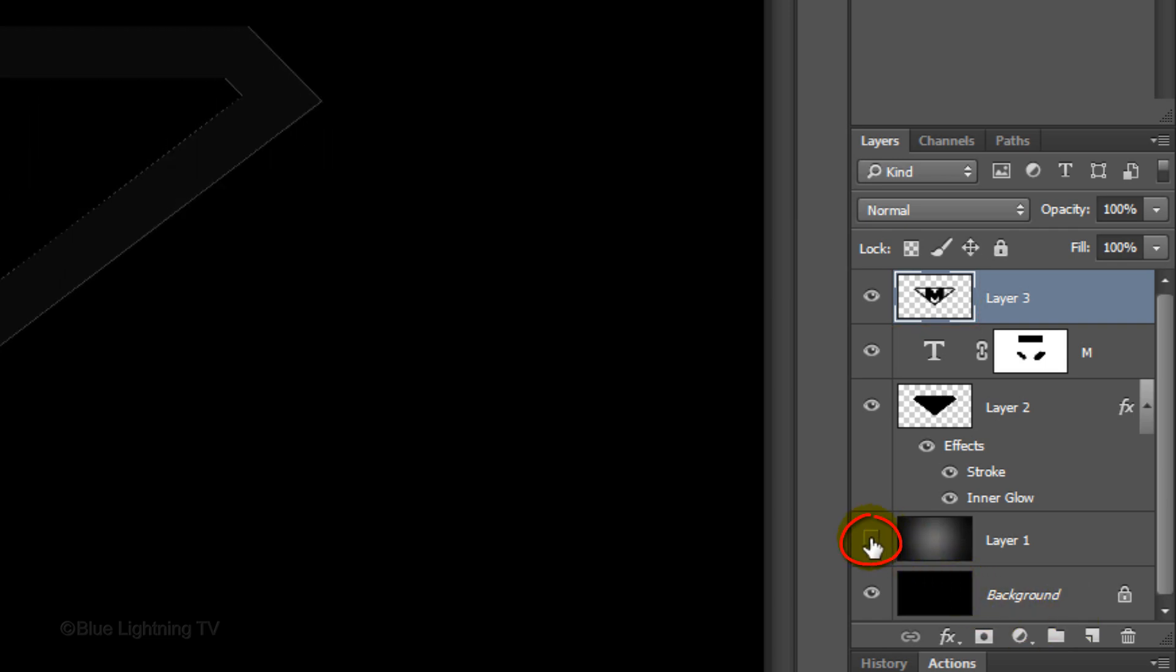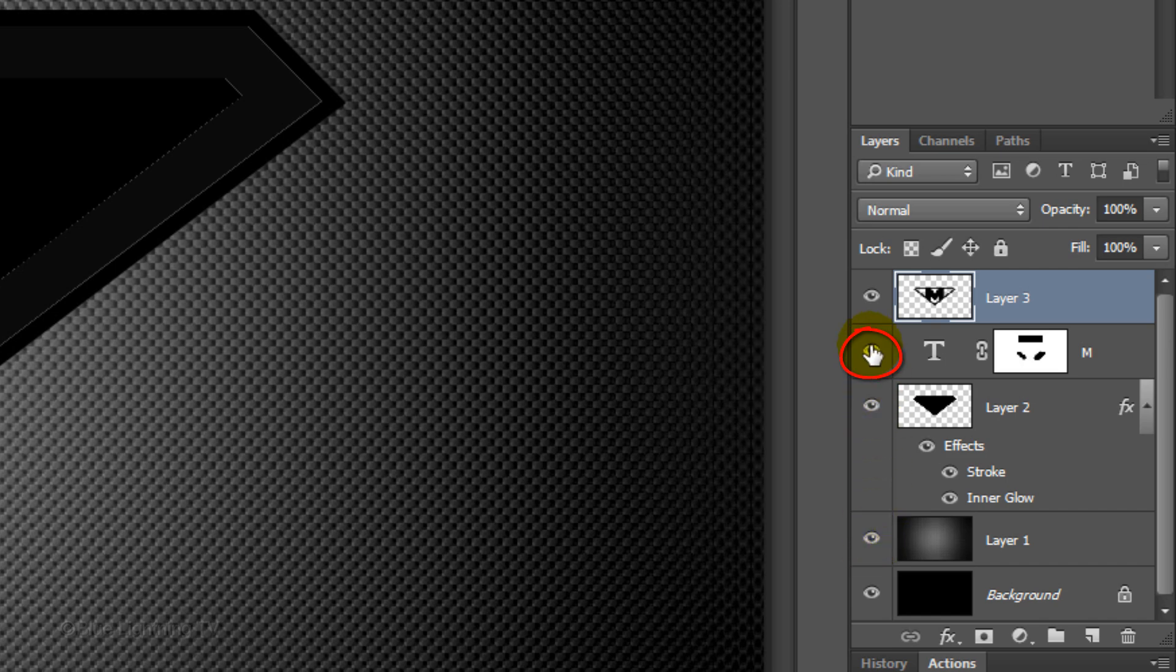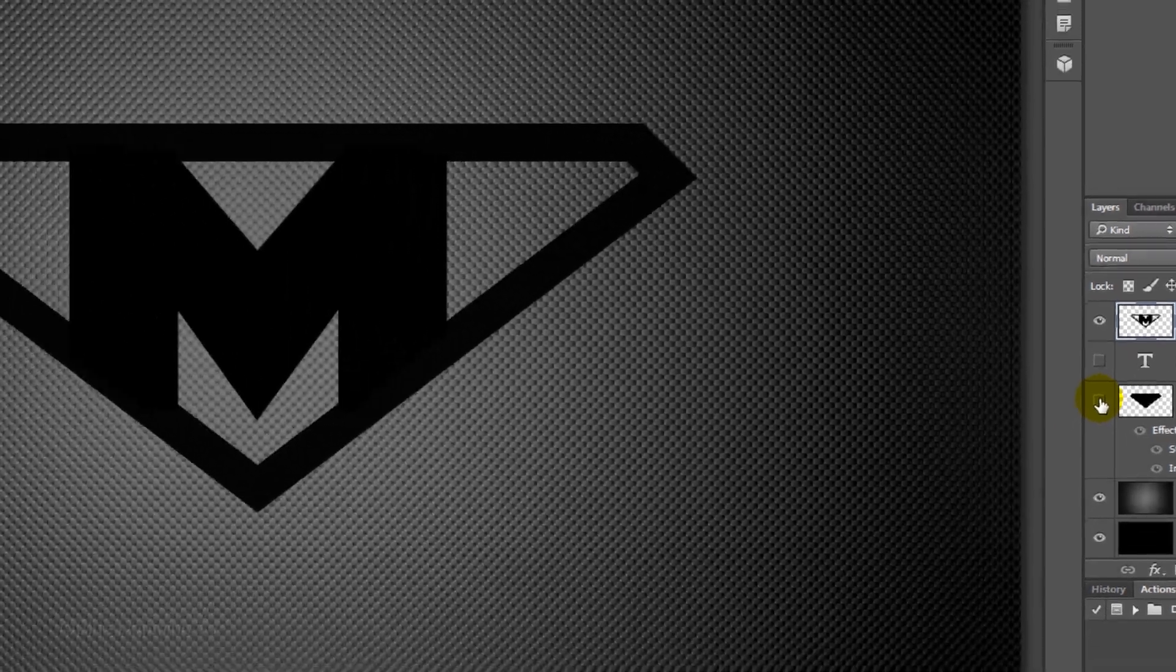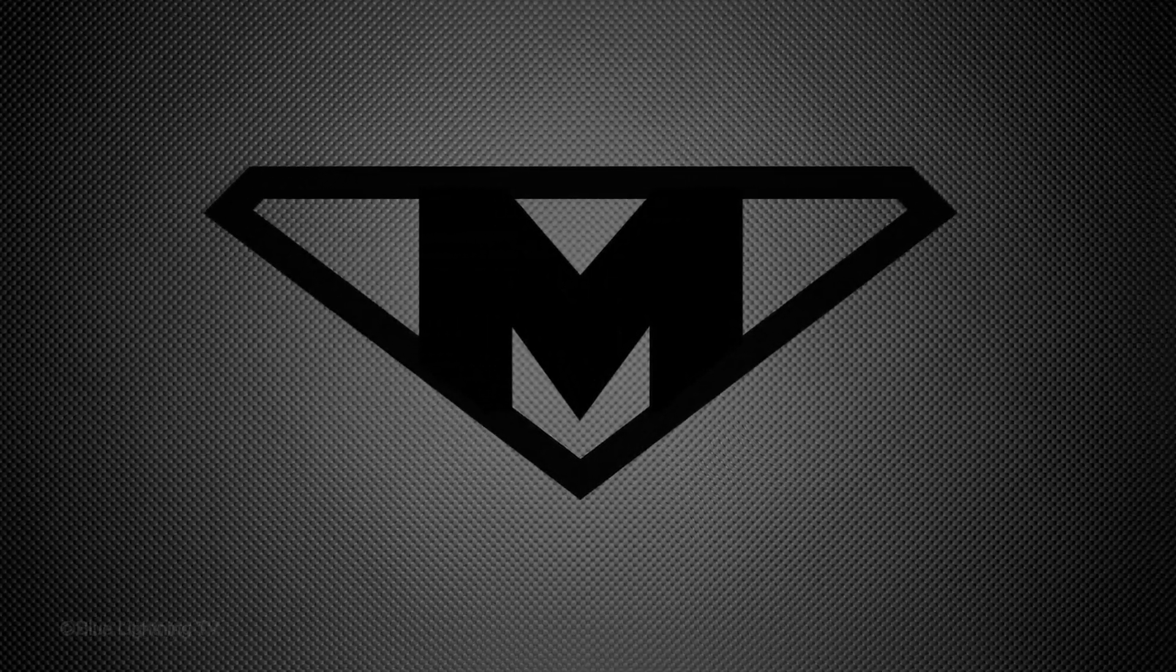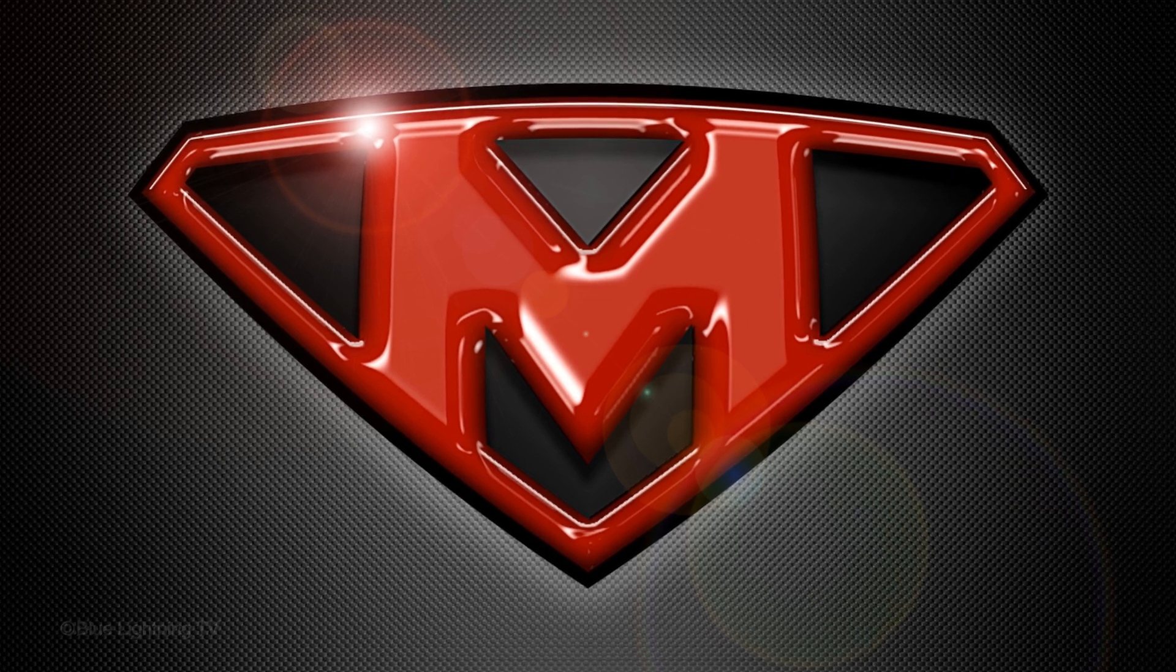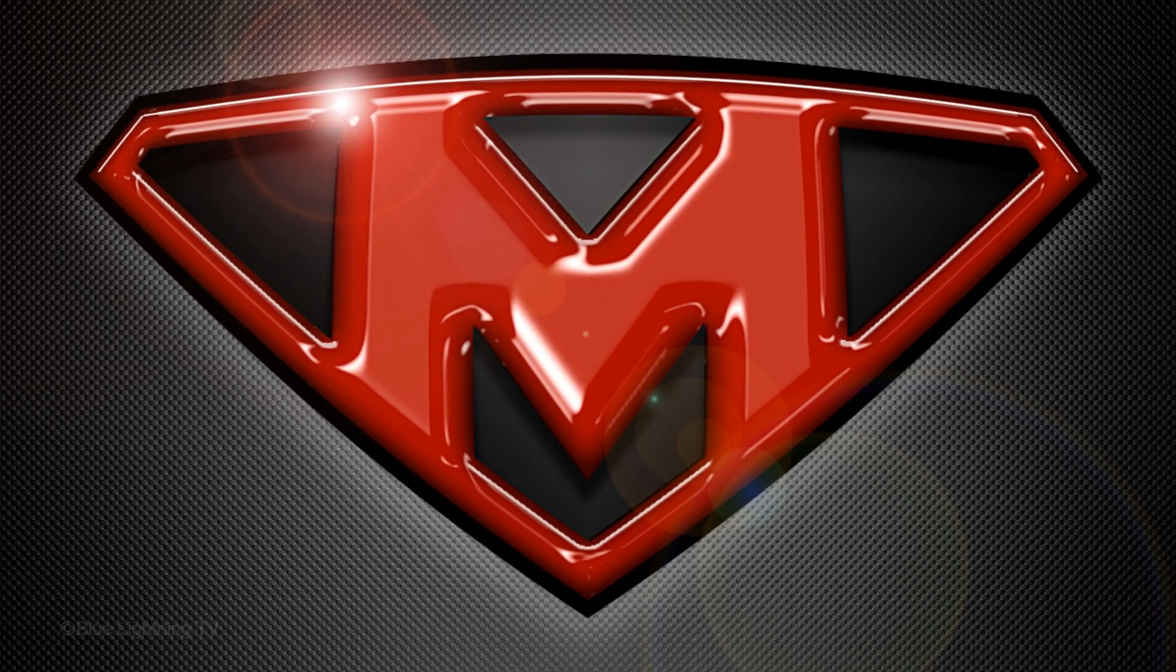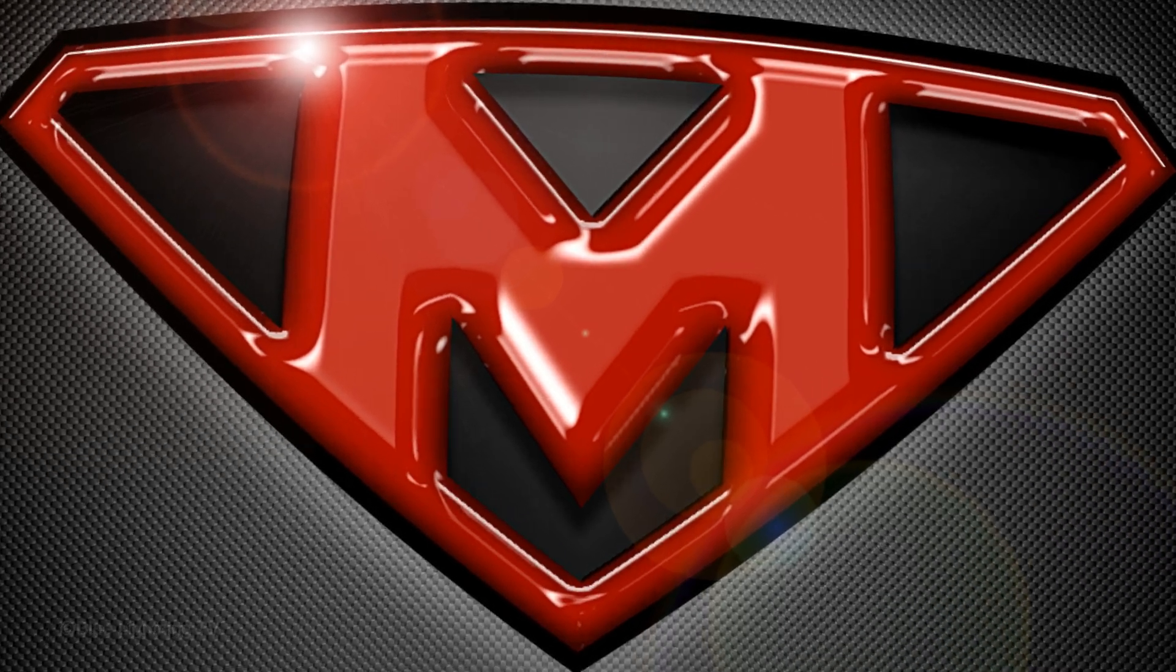Make the gradient background visible and hide the text and the original background shape. In Part 2, I'll show you how to transform it into a powerful, superhero-style emblem. This is Marty from Blue Lightning TV. Thanks for watching.